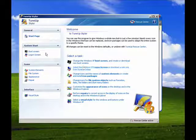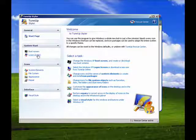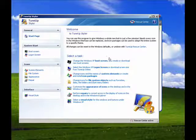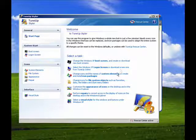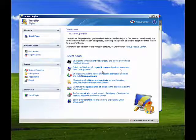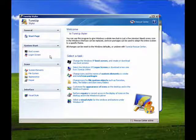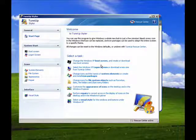You can even change the boot screen and the login screen, and they have some exciting and beautifully done images that you can download from the site to use for your login screen and to skin Windows so that it looks completely different.